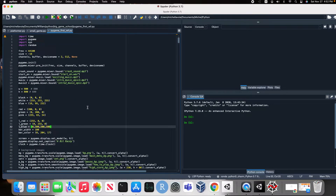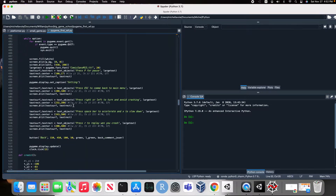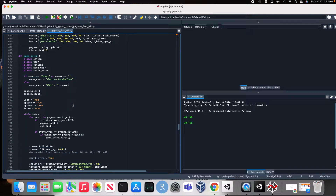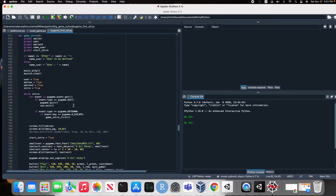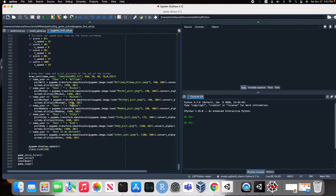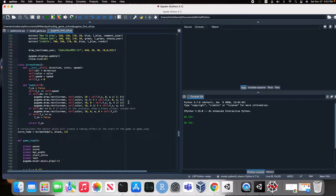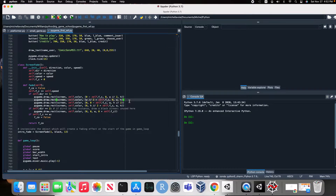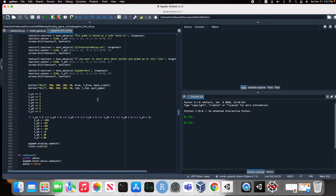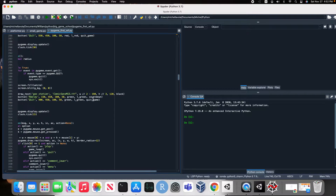Hey guys, this is my first game in Python — UI code in Python. I am 9 years old. My name is William. I coded this all by myself.